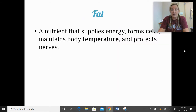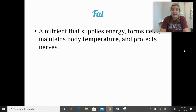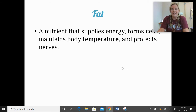Fat is one of our six basic nutrients and is considered a macronutrient. It specifically supplies energy and calories, helps to form our cells, helps to maintain body temperature, and helps to protect our nerves. We have a layer of fat underneath our skin, which is how it works to control body temperature. We will talk more about fat next class.